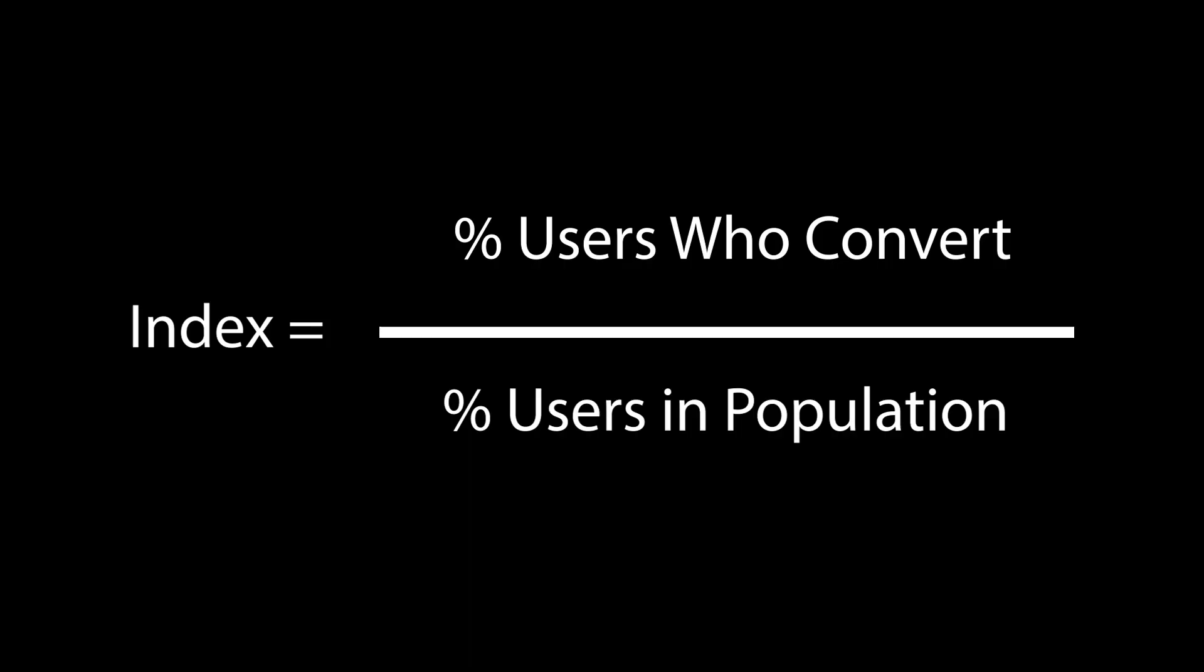To calculate this likelihood, I'm going to use what Google Ads uses in its Insights tab, which we can only assume they may play a part in how smart bidding works underneath that black box. Basically, the likelihood index is the percent of users who convert divided by the percent of users in the population for a given attribute.